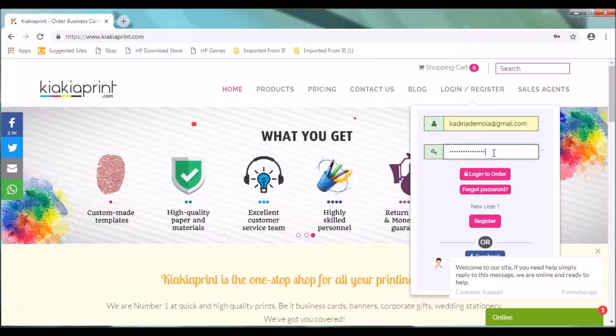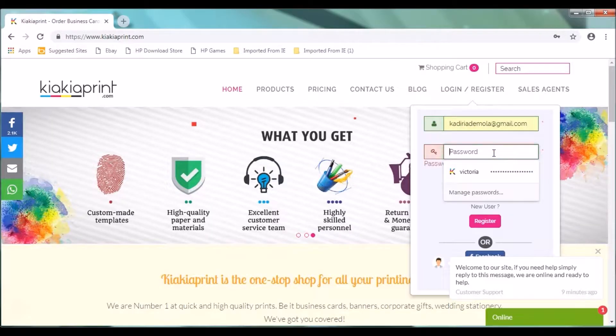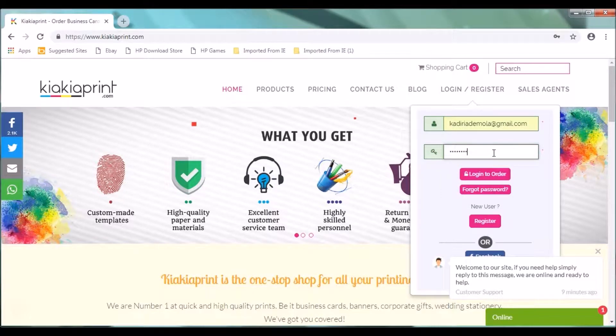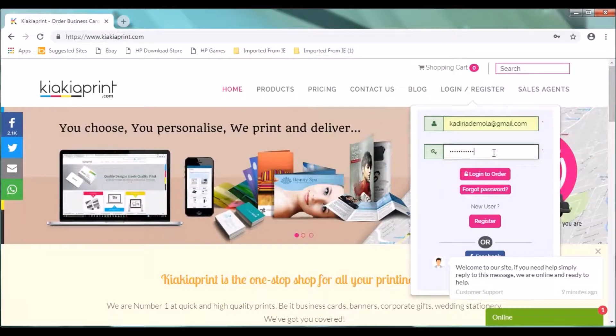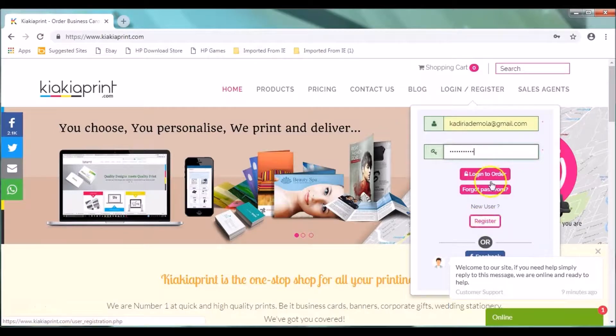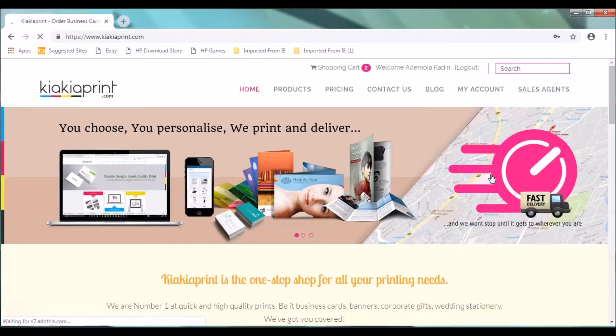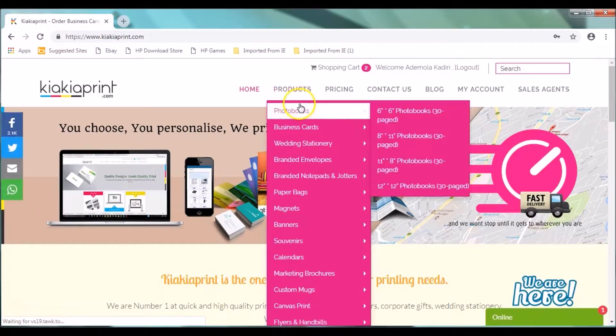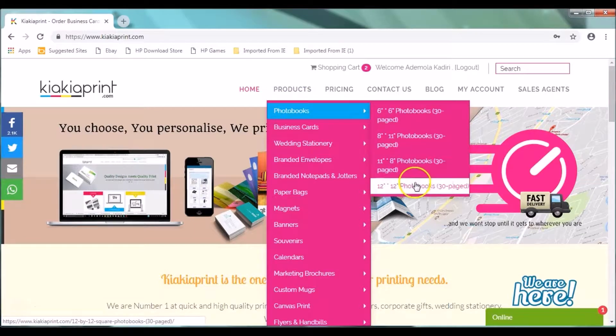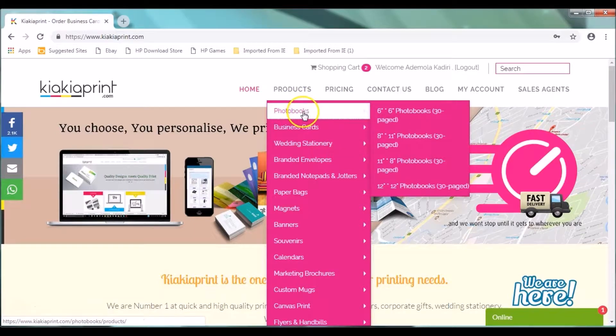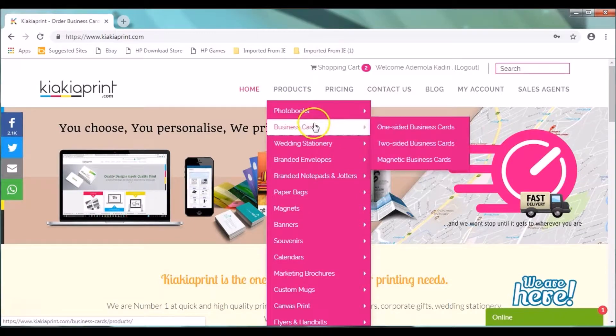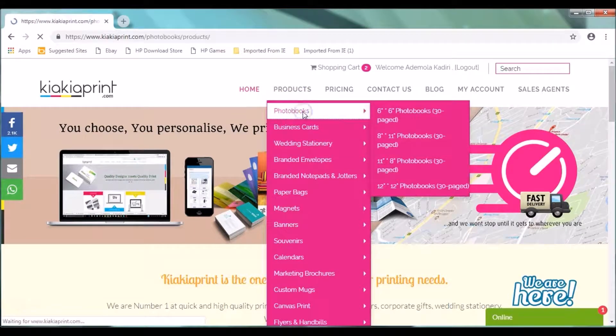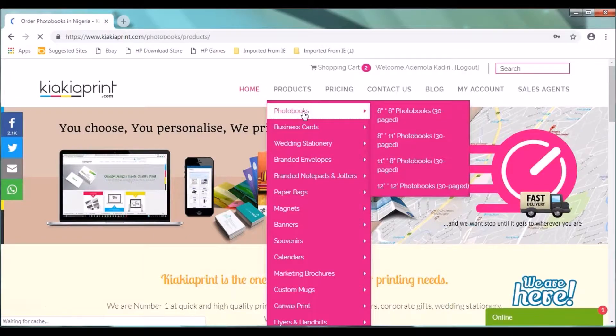The very first thing you need to do on the Kia CarePrint website is to log in. If you don't have an account, you can register and then create an account by following the prompt. After logging into your account, you would need to click on products. Under the products, you will click on photo books.